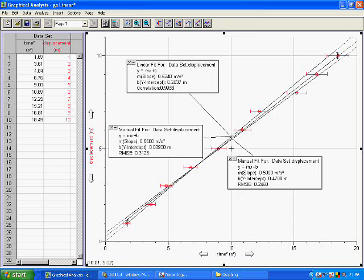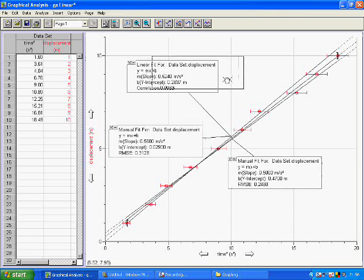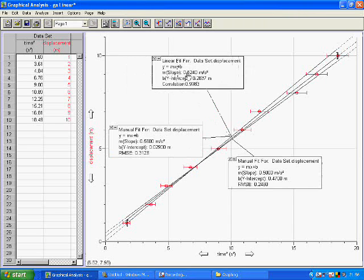So here we see that the linear fit from the computer was 0.524. The minimum gradient was 0.5, and the maximum gradient was 0.56.